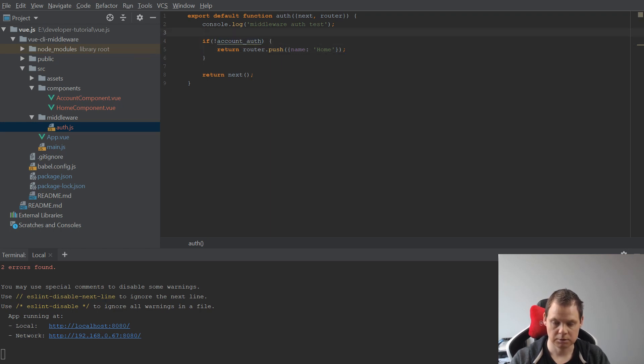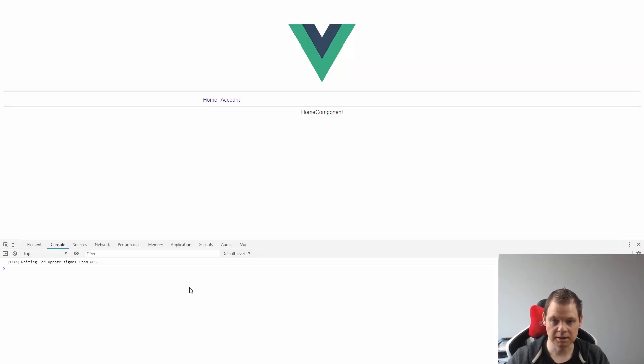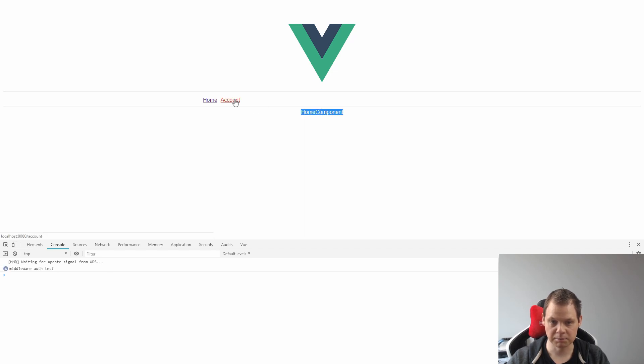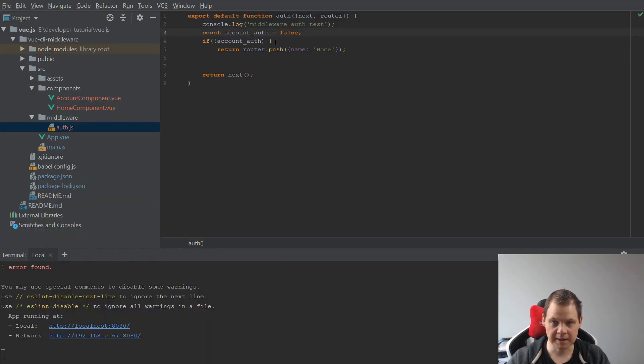Going back to our site, you can see here when I click this one it never changed because we are not logged in, and you can see middleware authentication here is just incremented. Let's go back and put this to false.